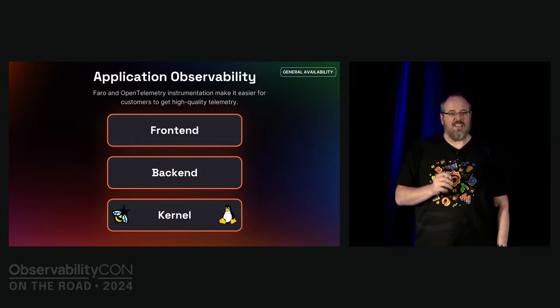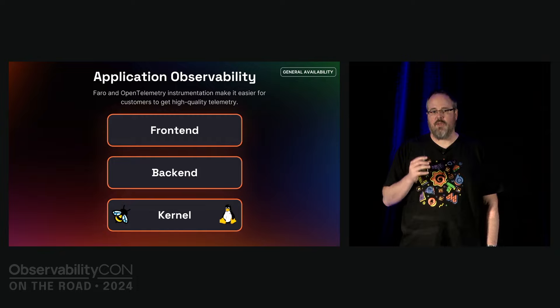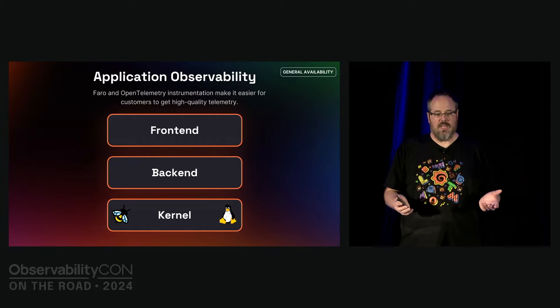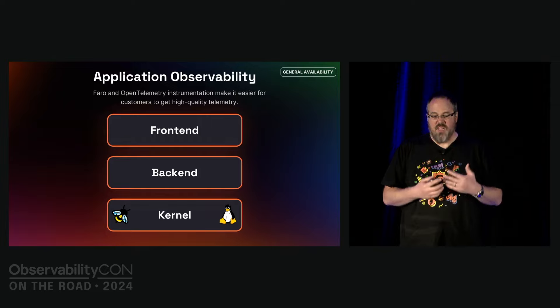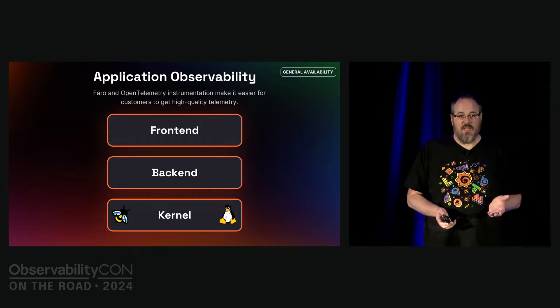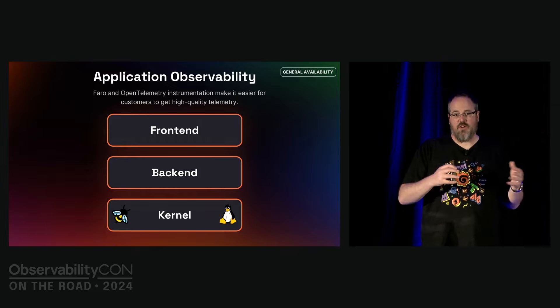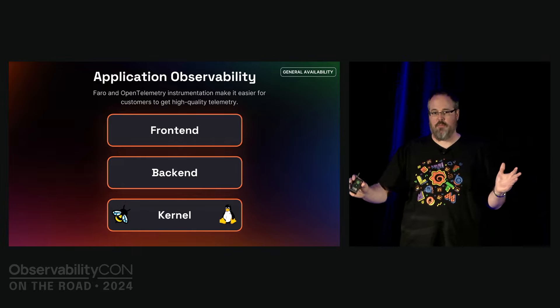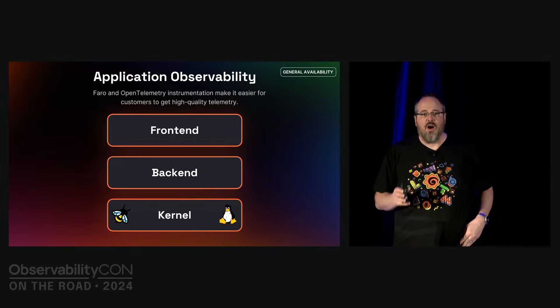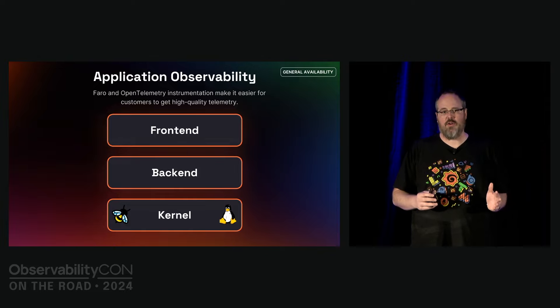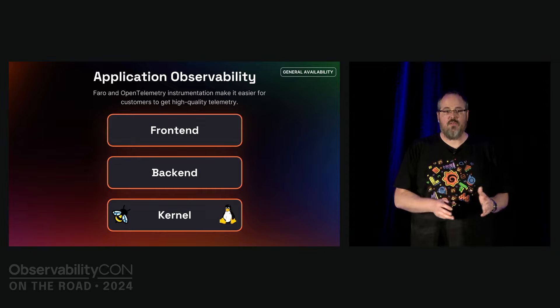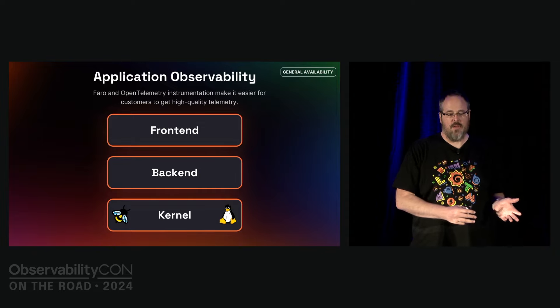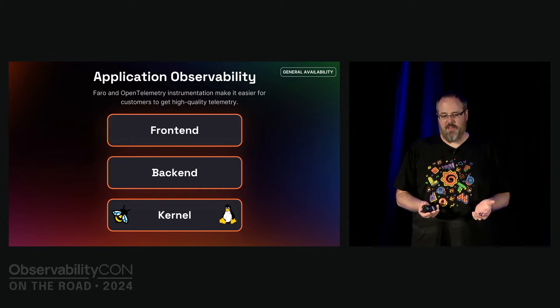But that doesn't solve everything. There are hard to instrument applications. If you're developing in a weird compiled language, if you don't have access to the source code, if you have many conflicting versions of that one library, all of those situations can make it hard to impossible to properly instrument your code. But you can still use application observability.